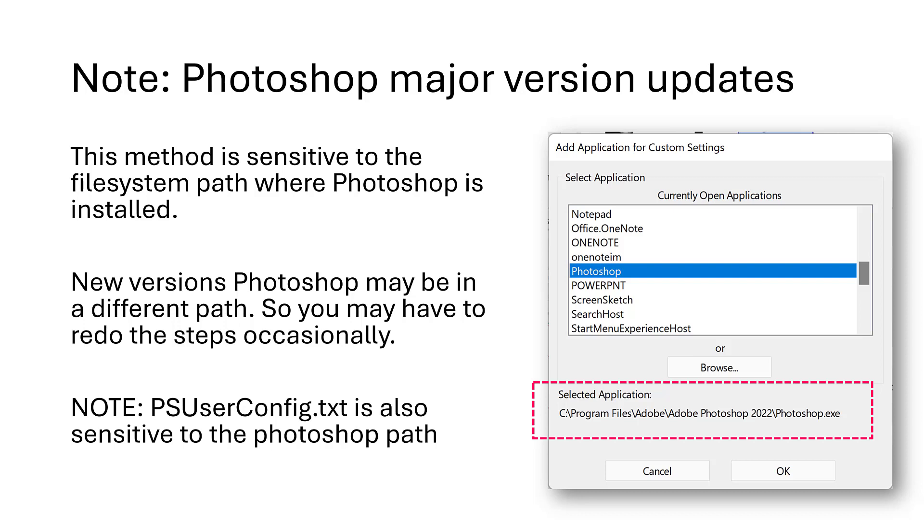And by the way, the PSUserConfig.txt option also is sensitive to the Photoshop path. So both of these methods have this issue.